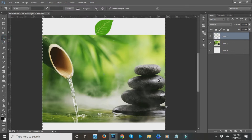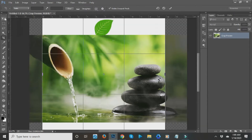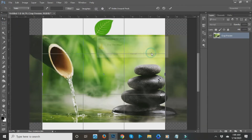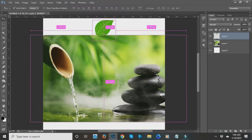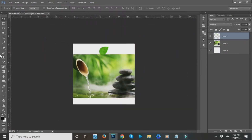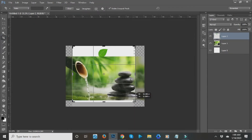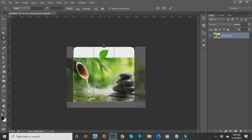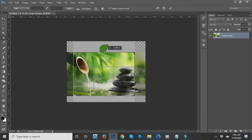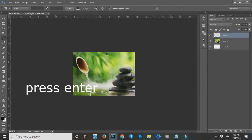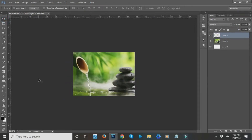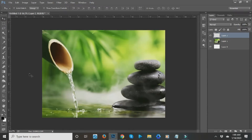The next tool is the Crop tool. I think everyone knows this — it's like cropping an image on your phone. Press Ctrl+Minus to zoom out, click the Crop tool, and drag to define the crop area. You can make the canvas bigger or smaller. That's how the Crop tool works.